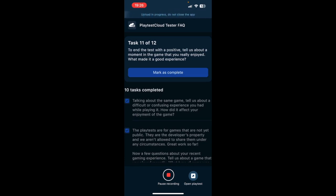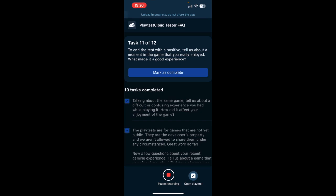To end this with a positive, tell us about a moment in the game that you really enjoyed. What made it a good experience? I really enjoyed the infinite possibilities you have when constructing things. You can create everything and anything you can think of. And I also liked the fact that some gamers created content for the game, for example tools or clothes for your character. So I found that really, really cool.